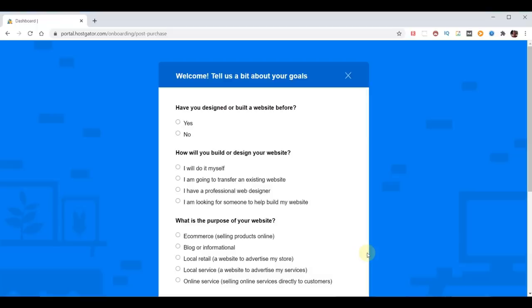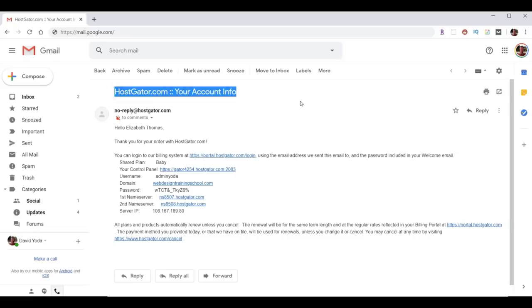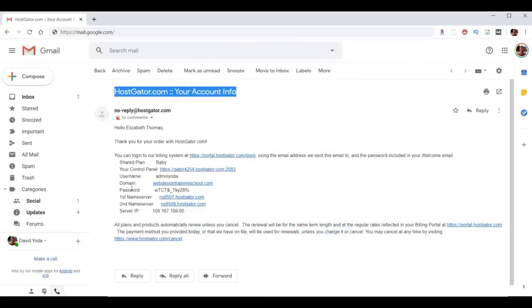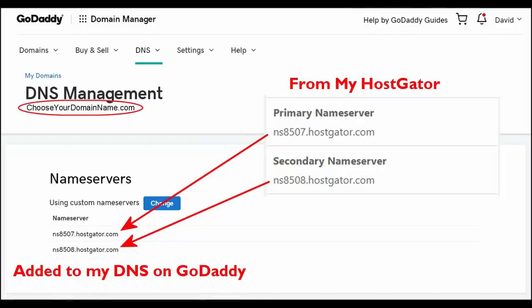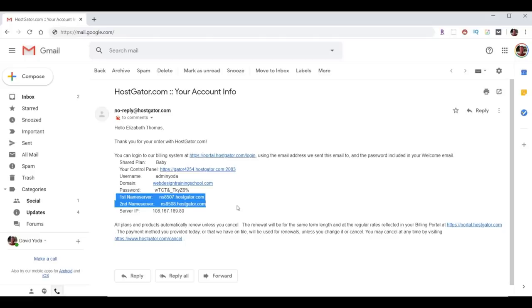Go to your email and look for an email from Hostgator.com that says 'your account info' at the top. If you purchased a domain while setting up your account, the next piece of information won't apply. If you already owned your domain, you need to point it to the Hostgator name servers. All my domain names live at GoDaddy.com, so I went into the DNS at GoDaddy and pointed the domain to the Hostgator name servers. If you're not using GoDaddy, it should be a similar process — contact your domain company if you need help.